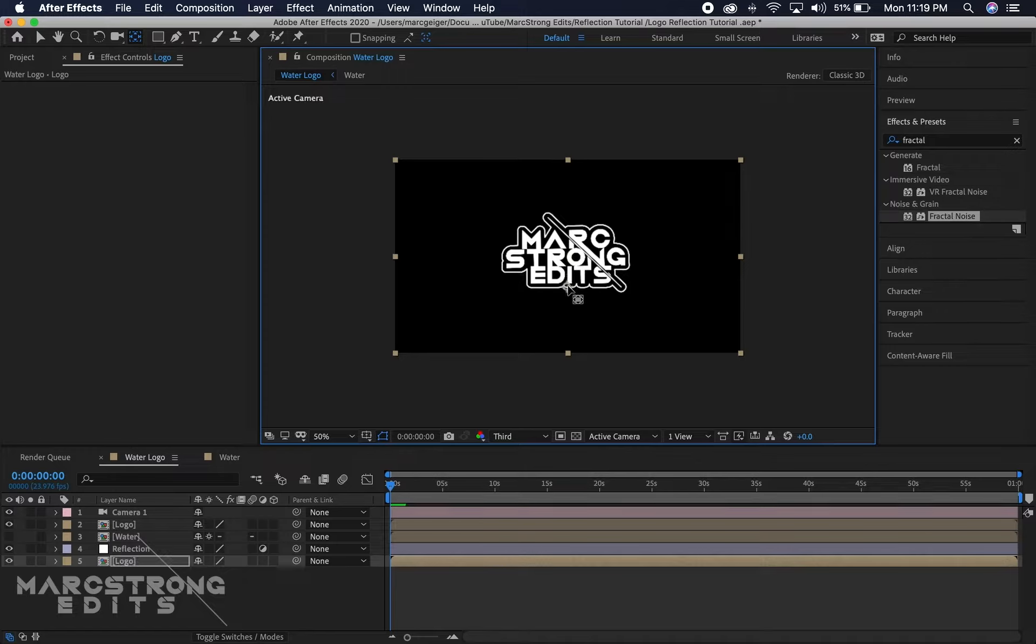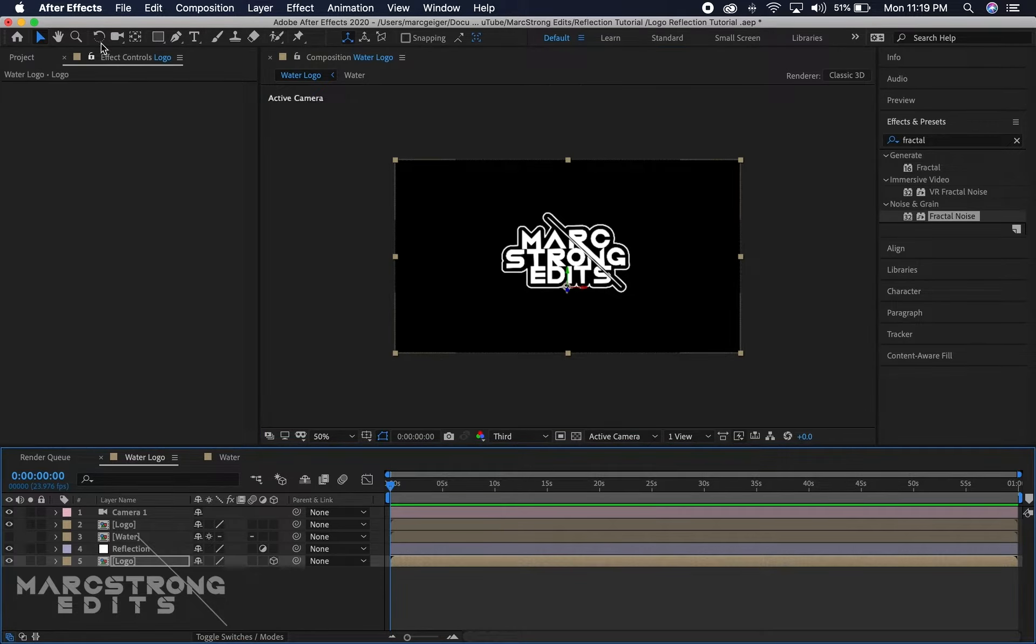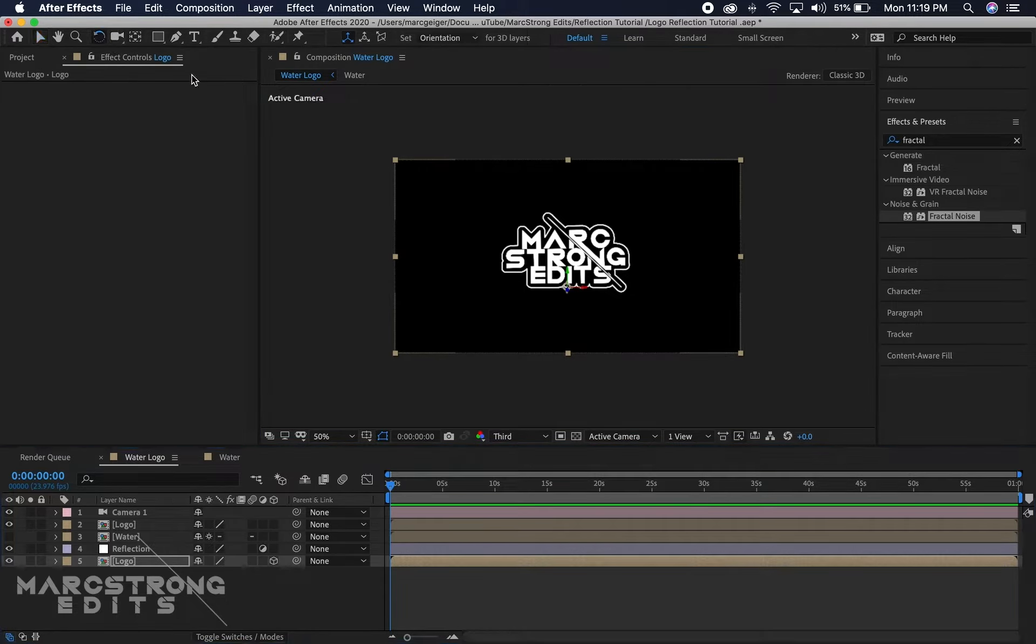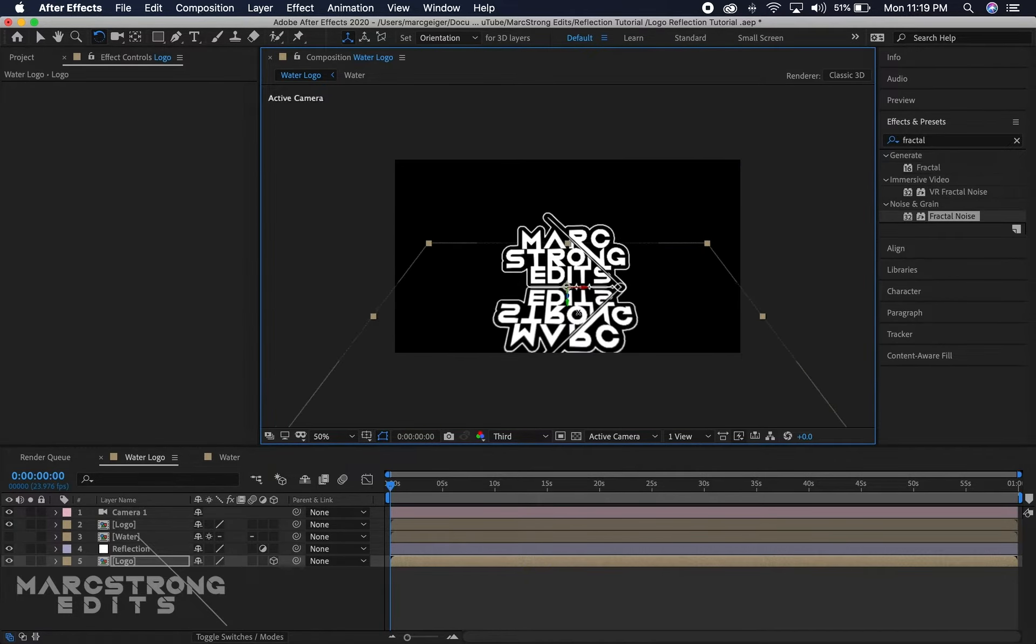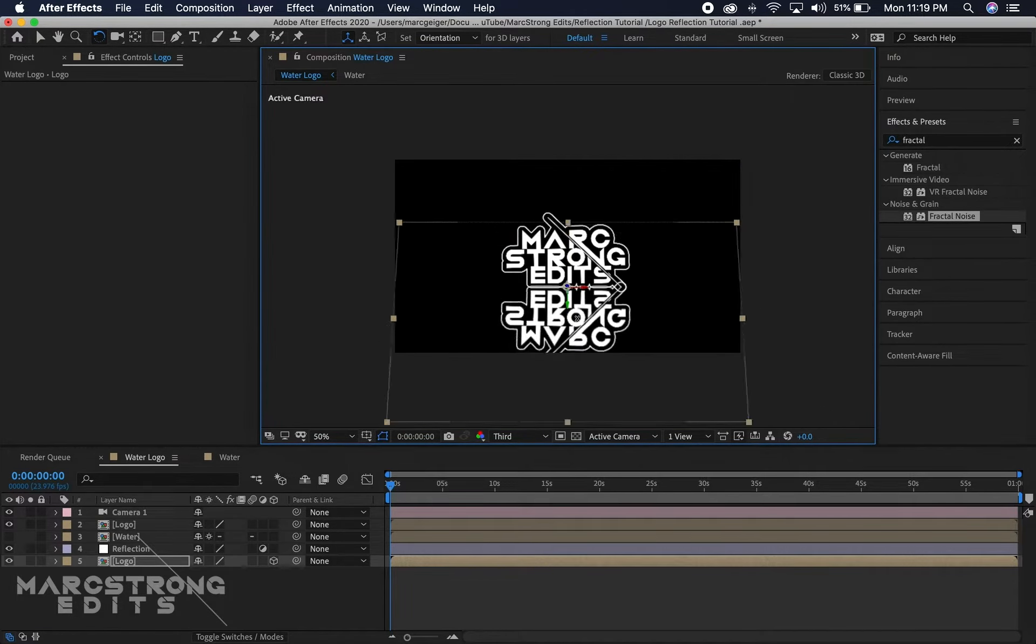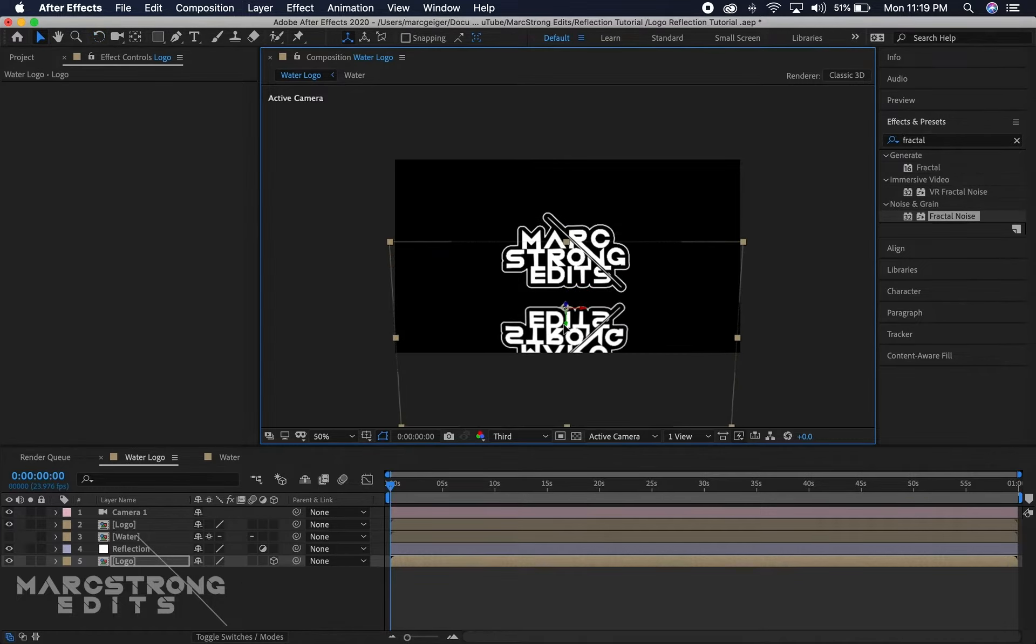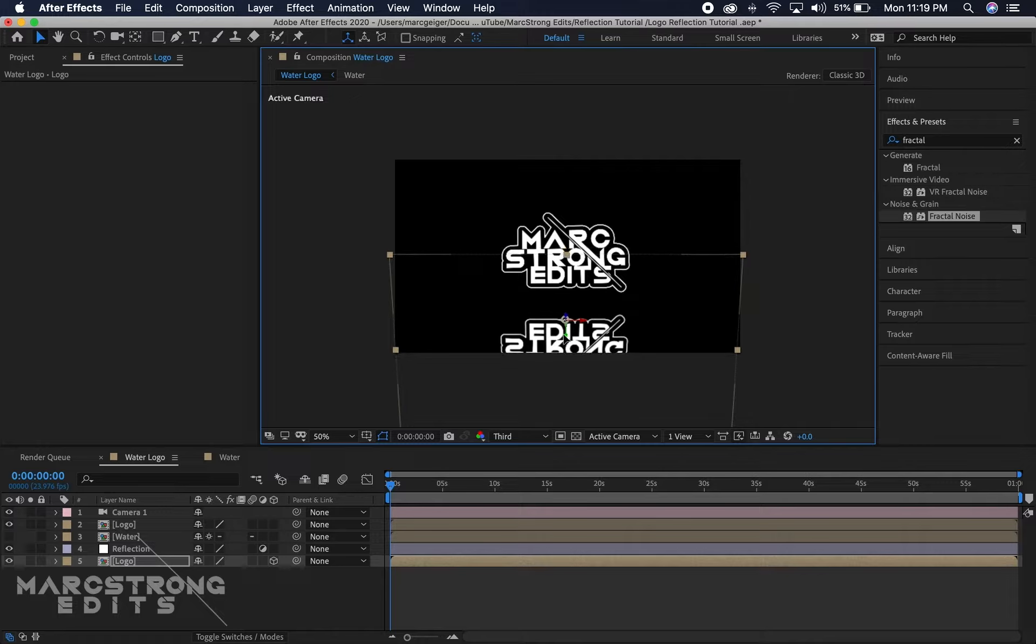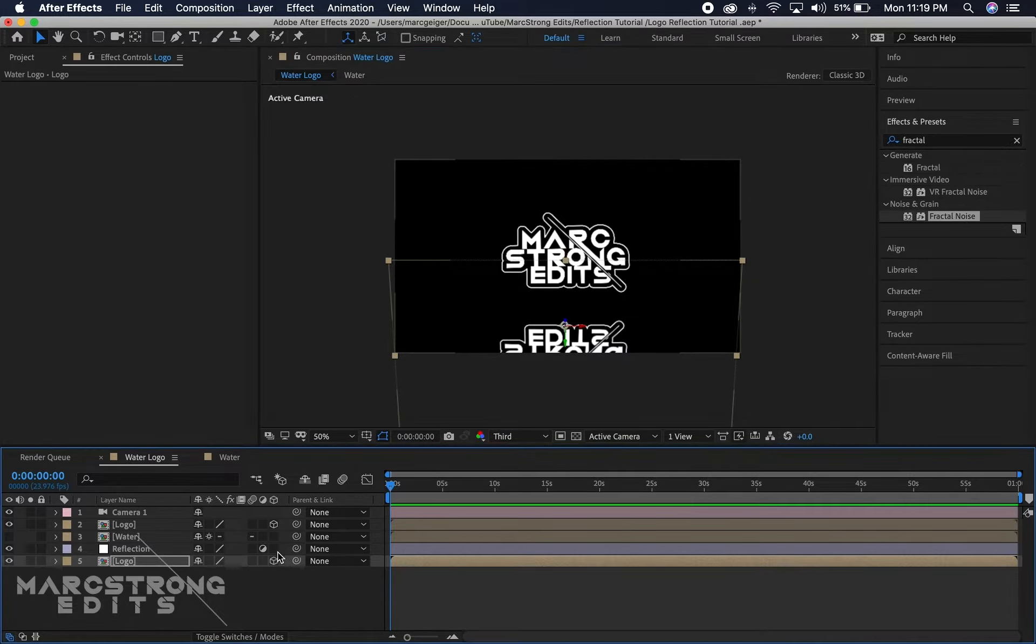We're gonna go ahead and hit Y to move the anchor point down to the bottom of the logo and we'll make this a 3D layer. We're gonna rotate our layer and then we're just gonna drag it down a little bit. Our logo layer that sits above the water, we're gonna click to make that 3D.